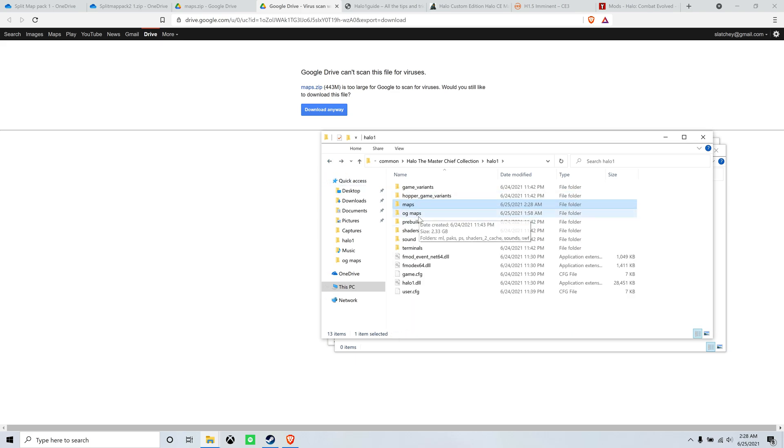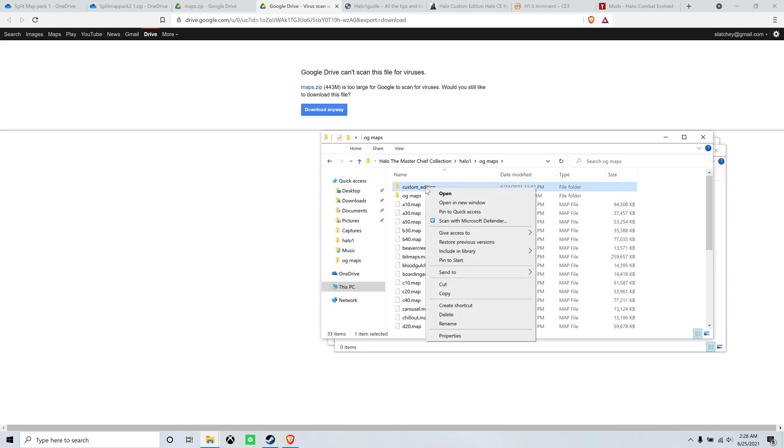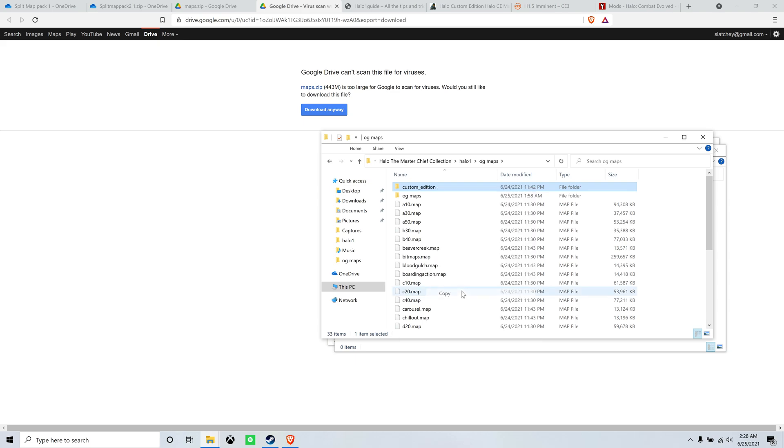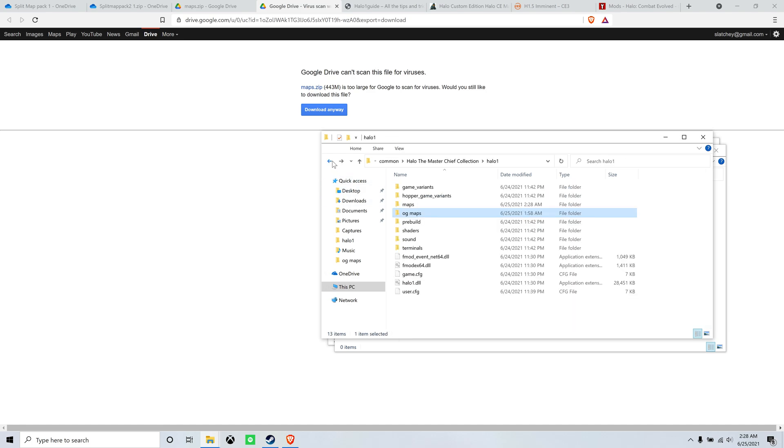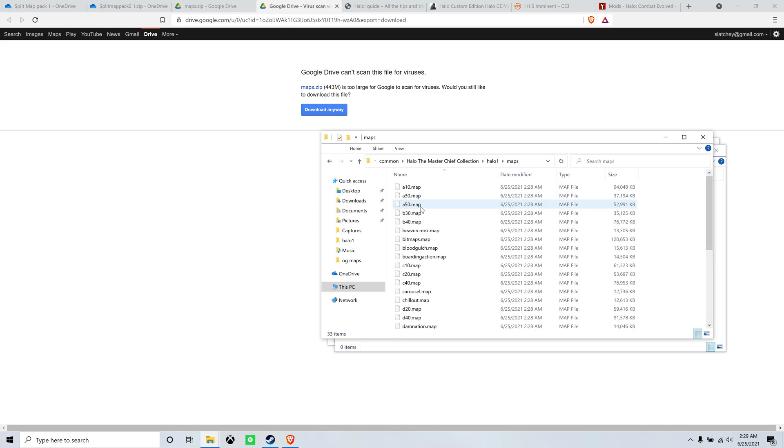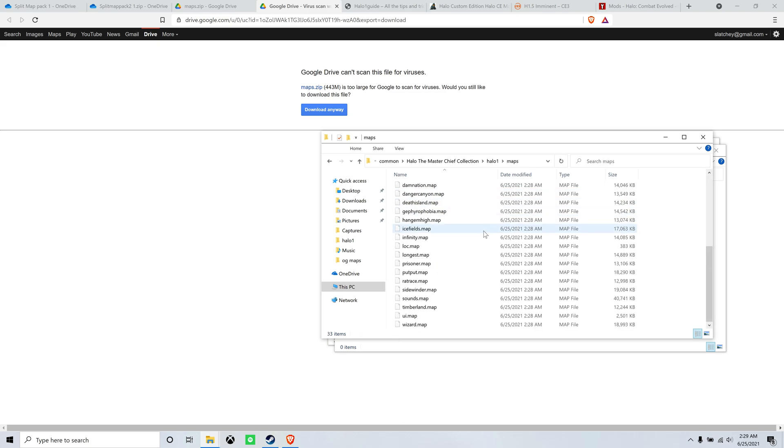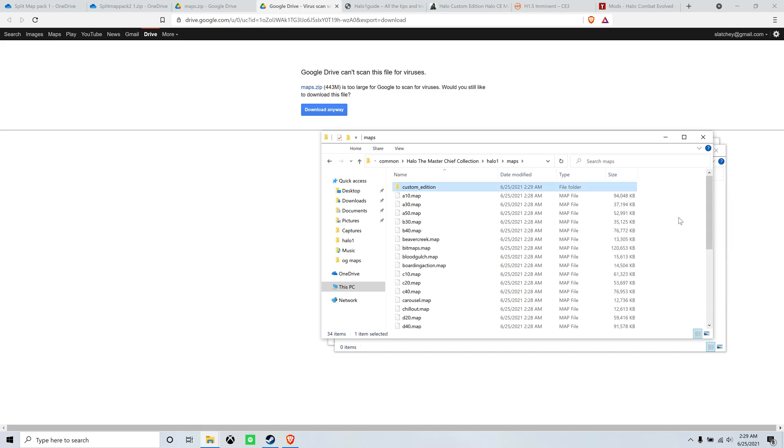But there's one more thing we need to do. We need to go into the OG maps folder. And there are a couple, there's three I think, files in this custom edition folder. So we're going to want to copy that. It's bitmaps, loc, and sounds, dot map. Copy that, and then bring it over to your other map pack. Your patch map pack. Put it in there.